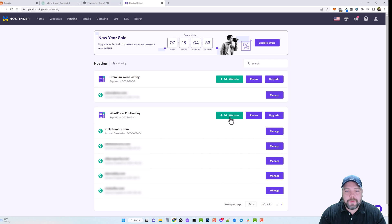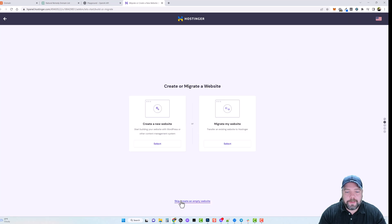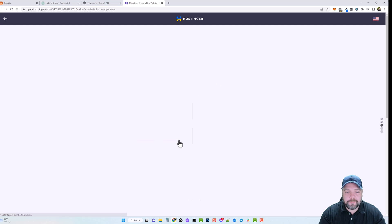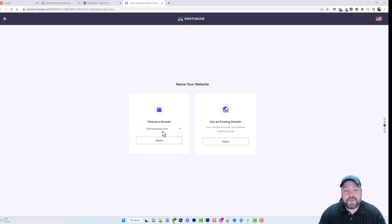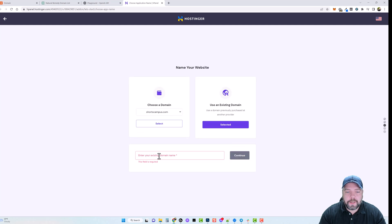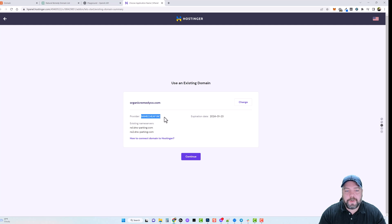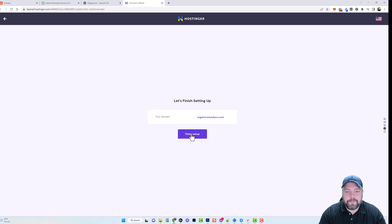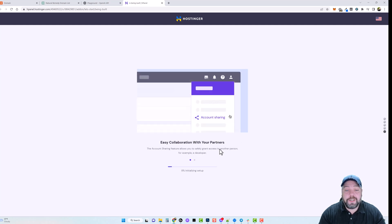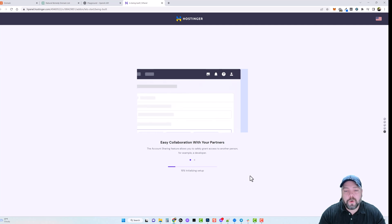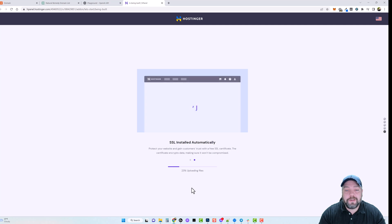Now we jump back over to Hostinger under Hosting and click Add a Website for this account. I'll click Create an Empty Website. I don't have this domain on Hostinger yet, so I'll come over here and select Use an Existing Domain that I have at another provider. I'll click Select, paste in the domain name I just purchased, and click Continue. You can see it's already recognized it's from Namecheap, which is great. We'll click Continue and then Finish Setup.